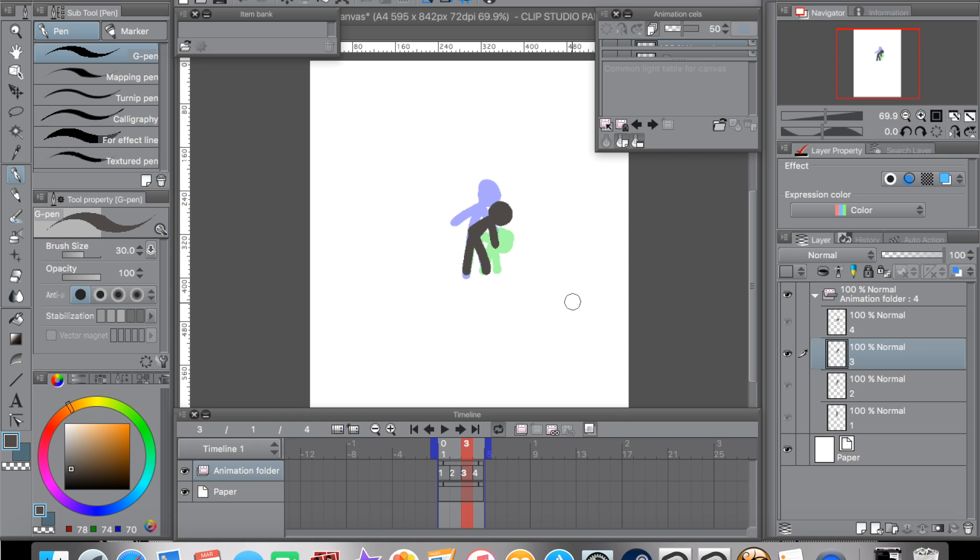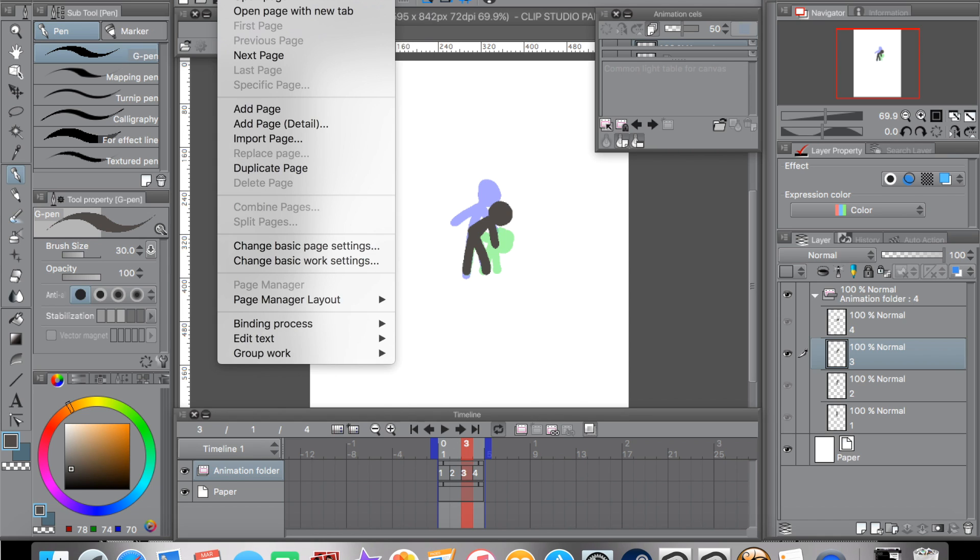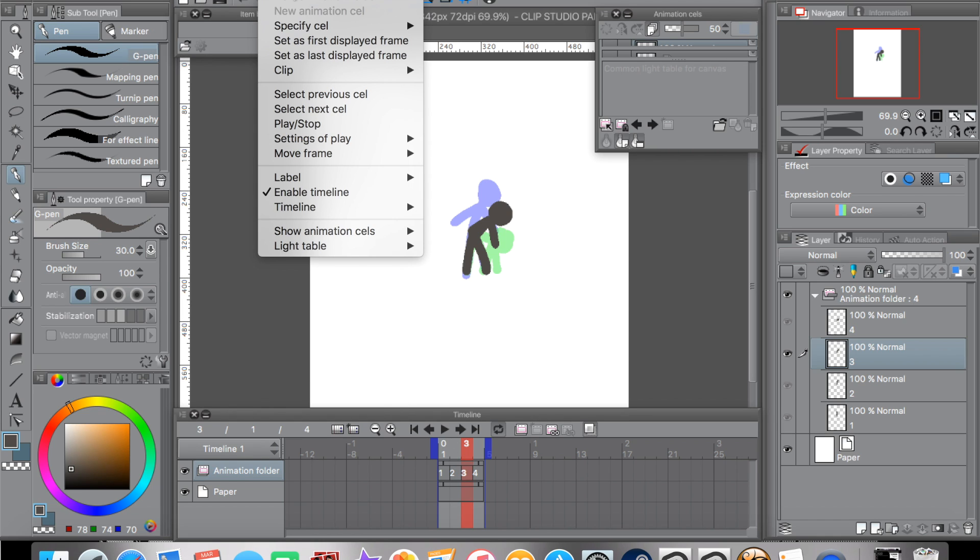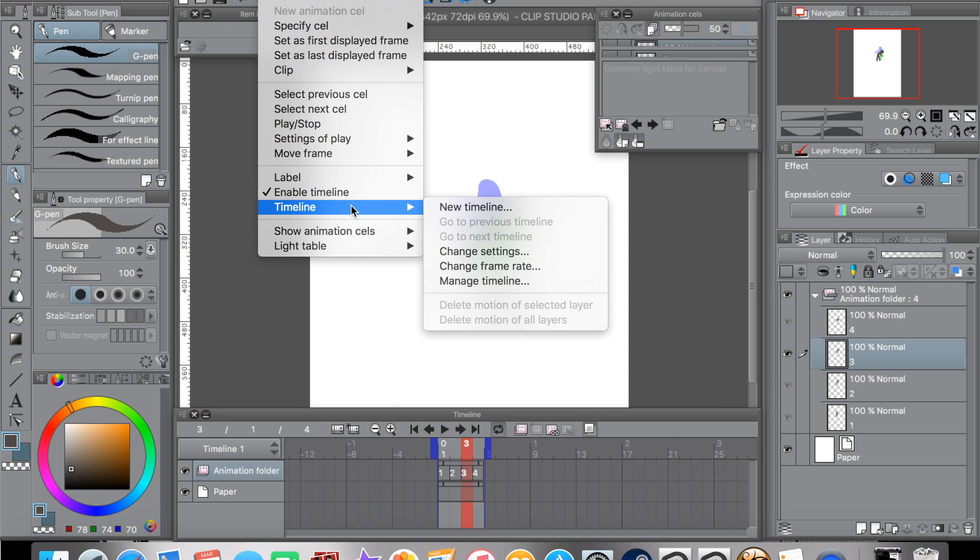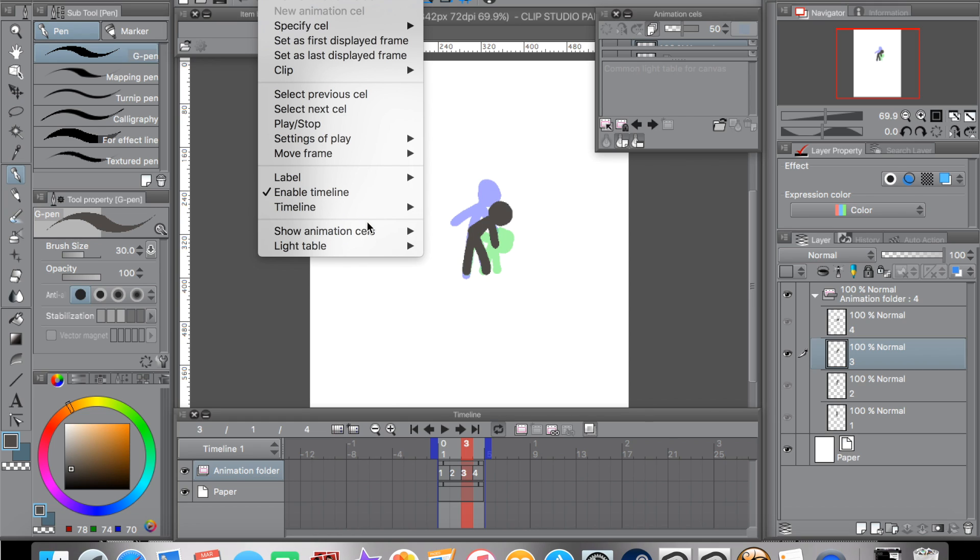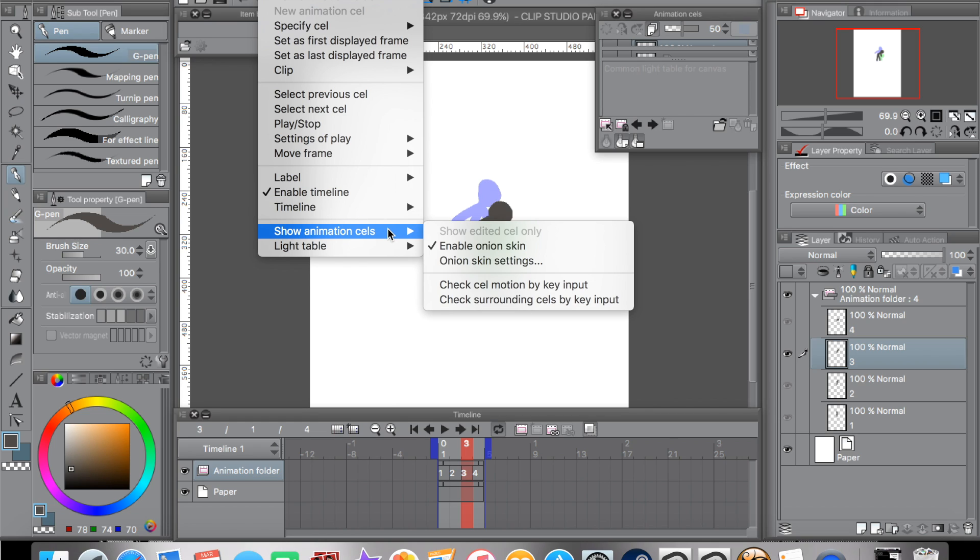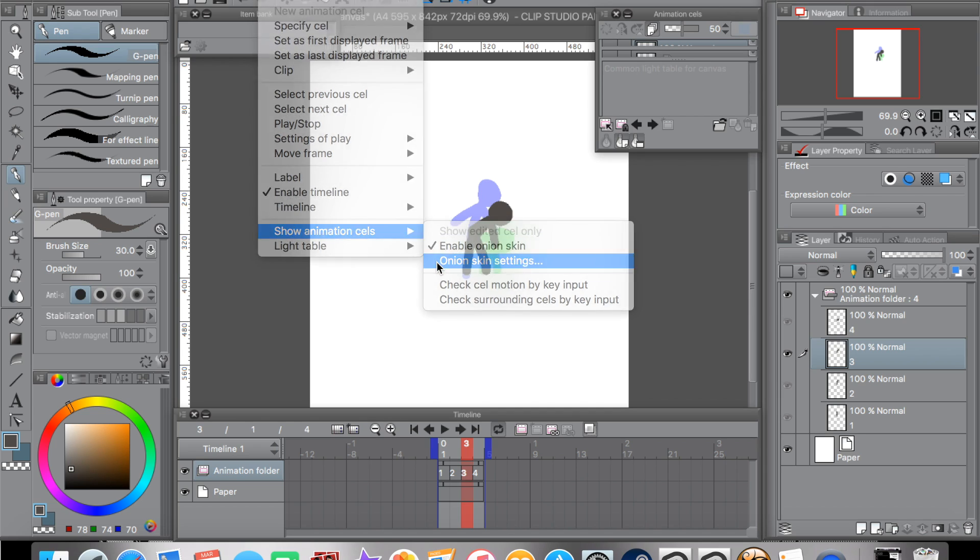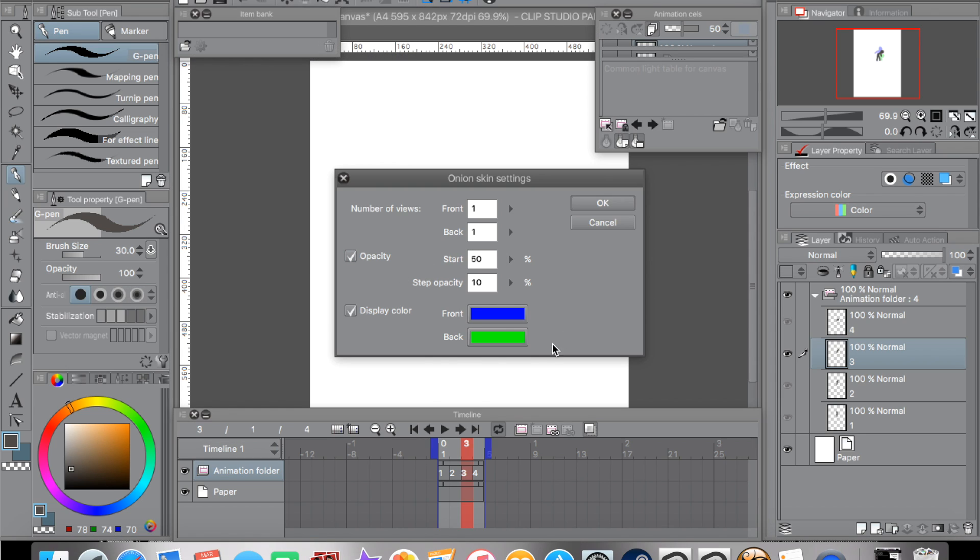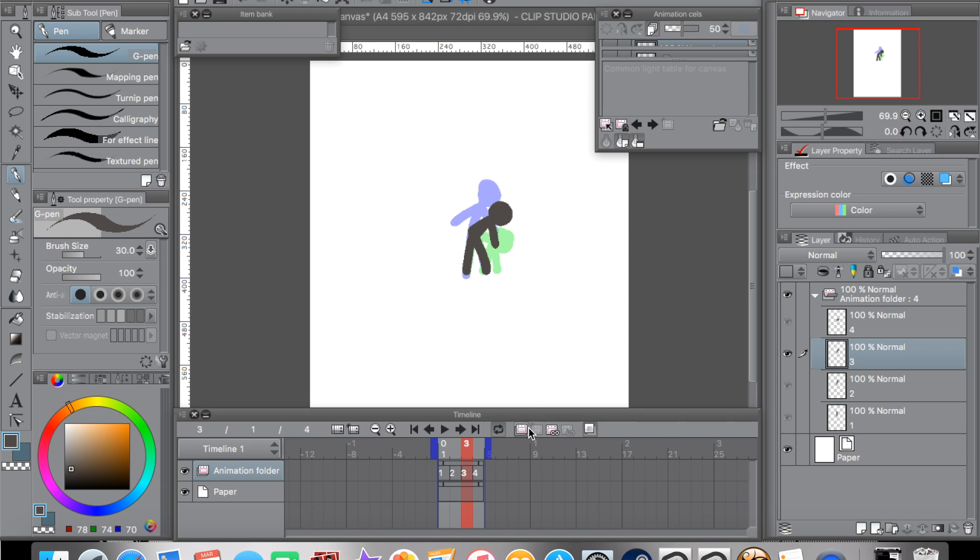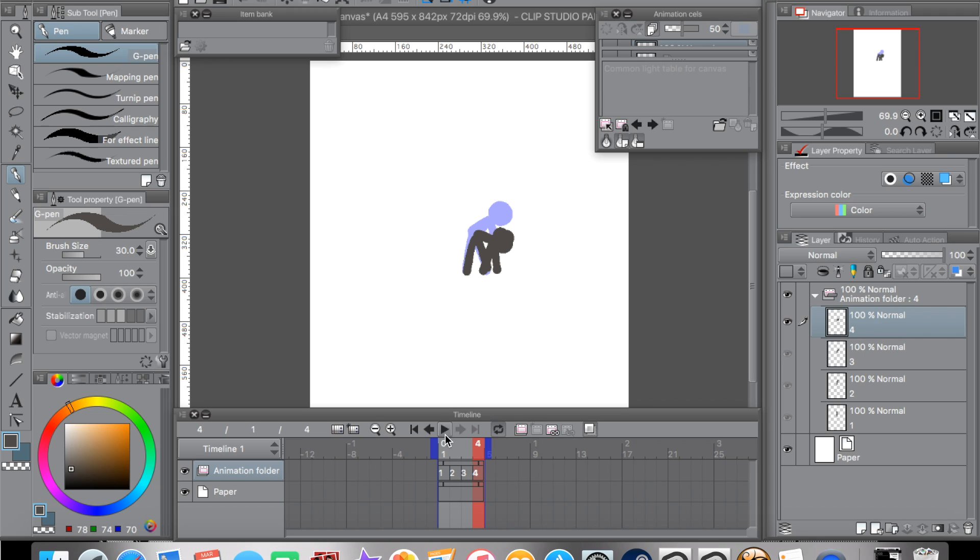You can always change that by going to animation. Timeline, I think. Maybe show animation. Sales, yeah. Onion skin settings, and you can play with those, but I'm not going to do that. I like to stay with default settings. For some reason, my personal preferences. Now, you want to test your animation. You click the play button right there. There you go. Our character is reaching down.